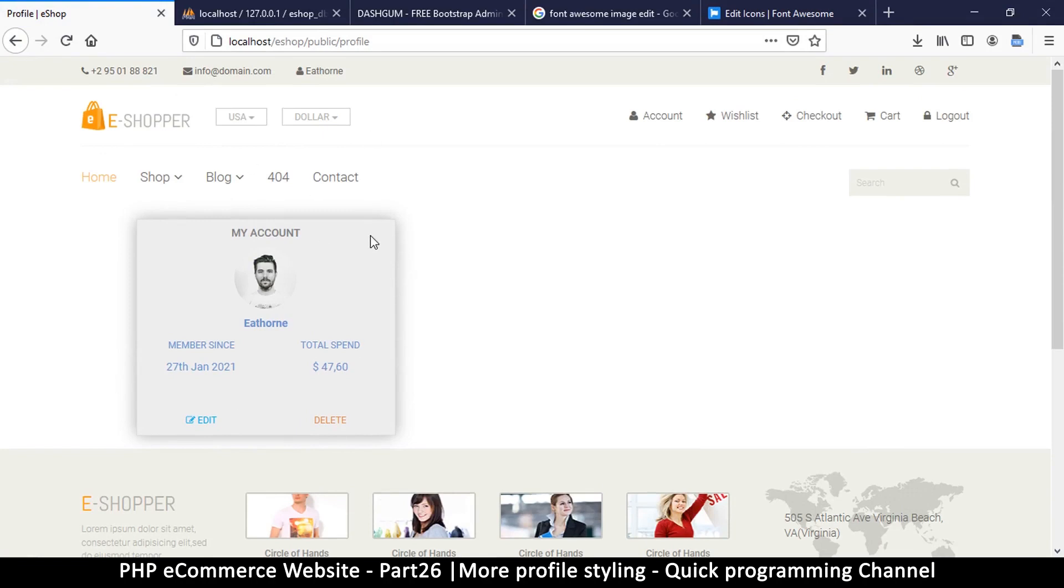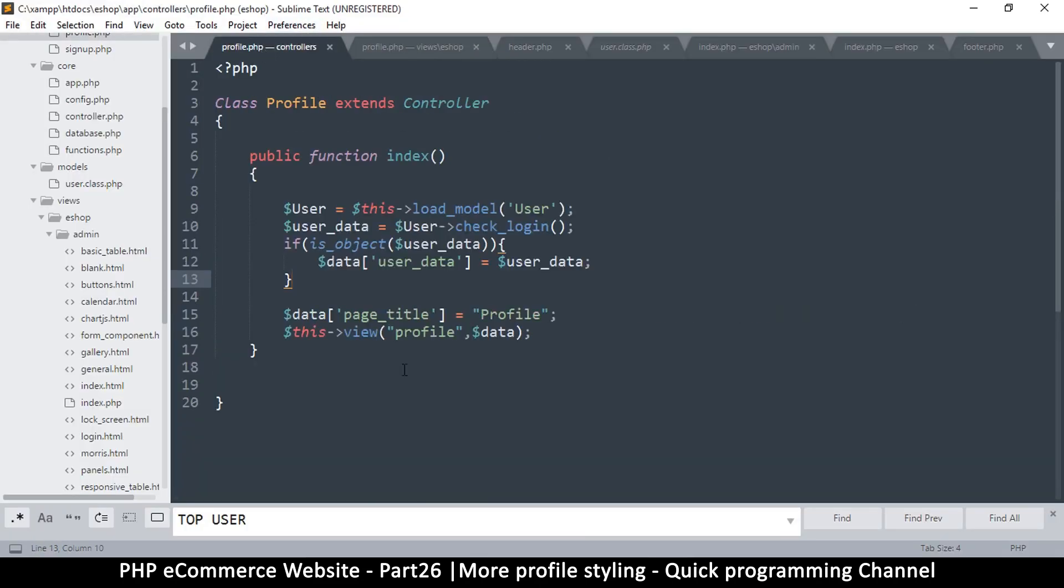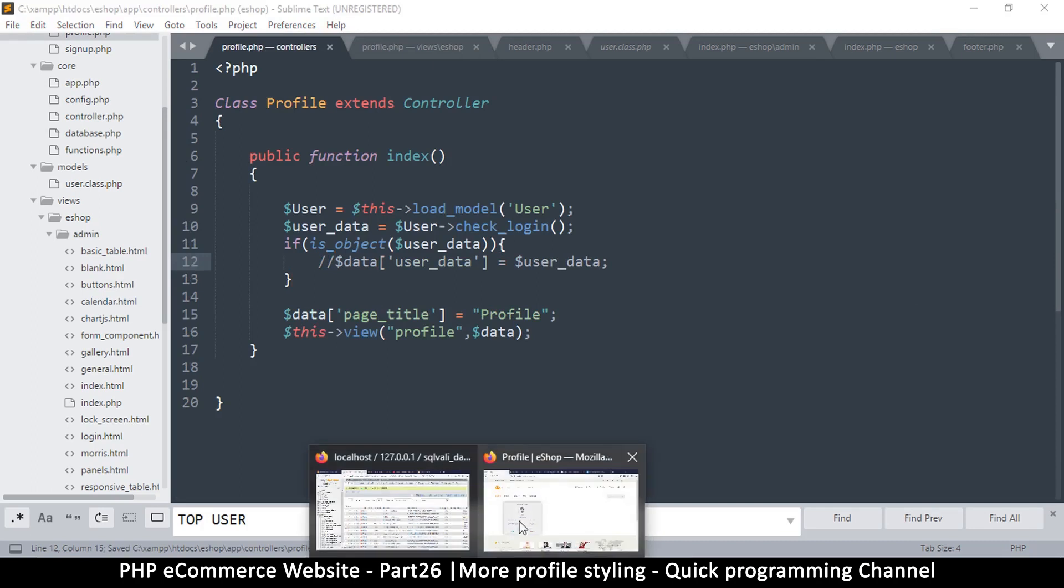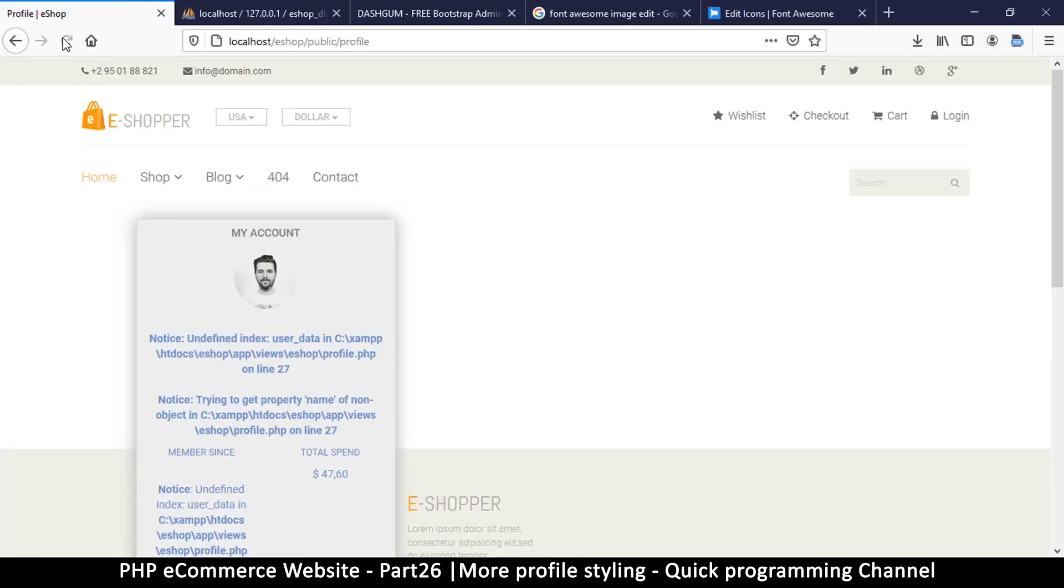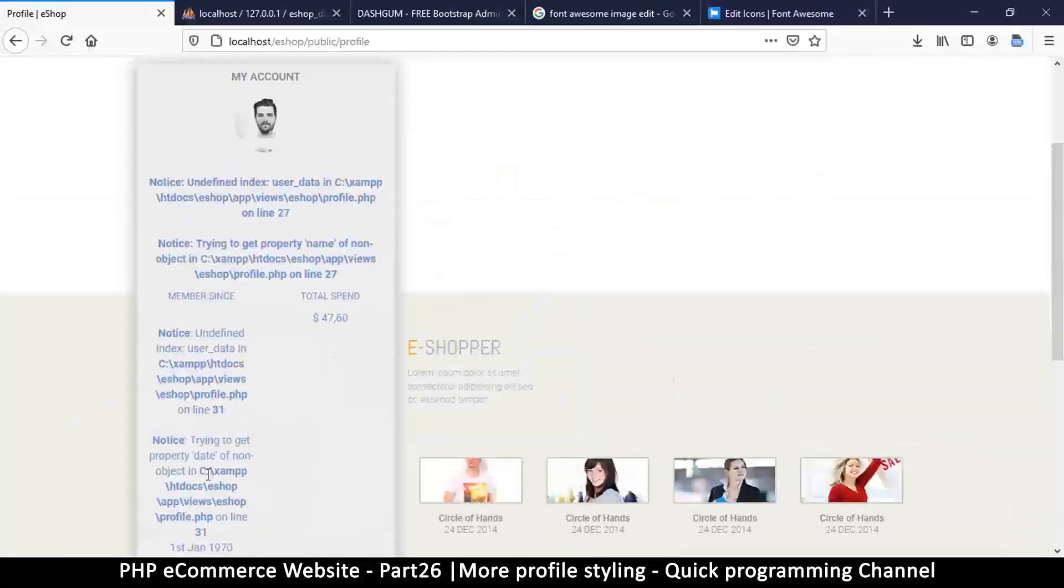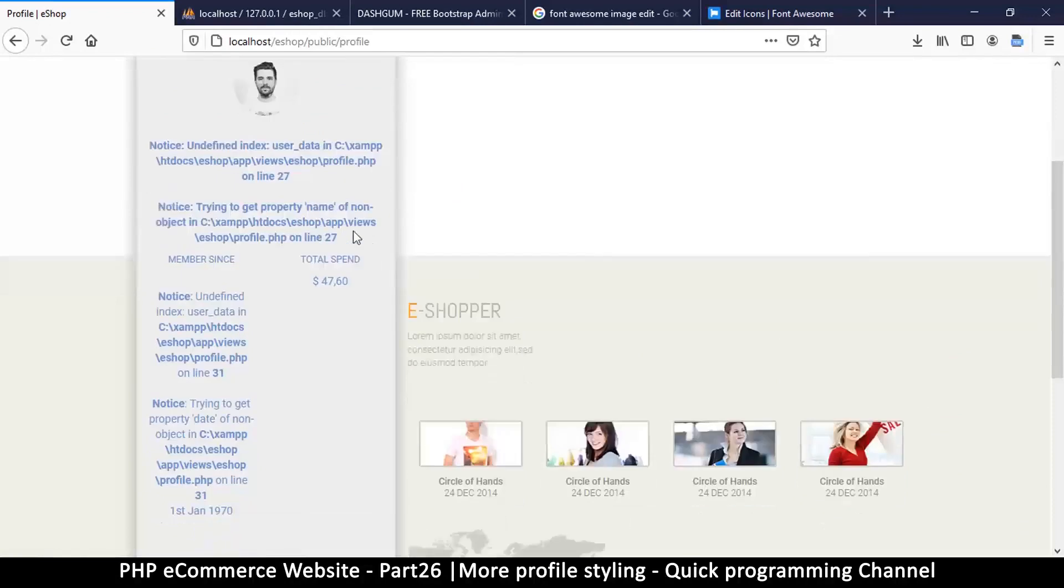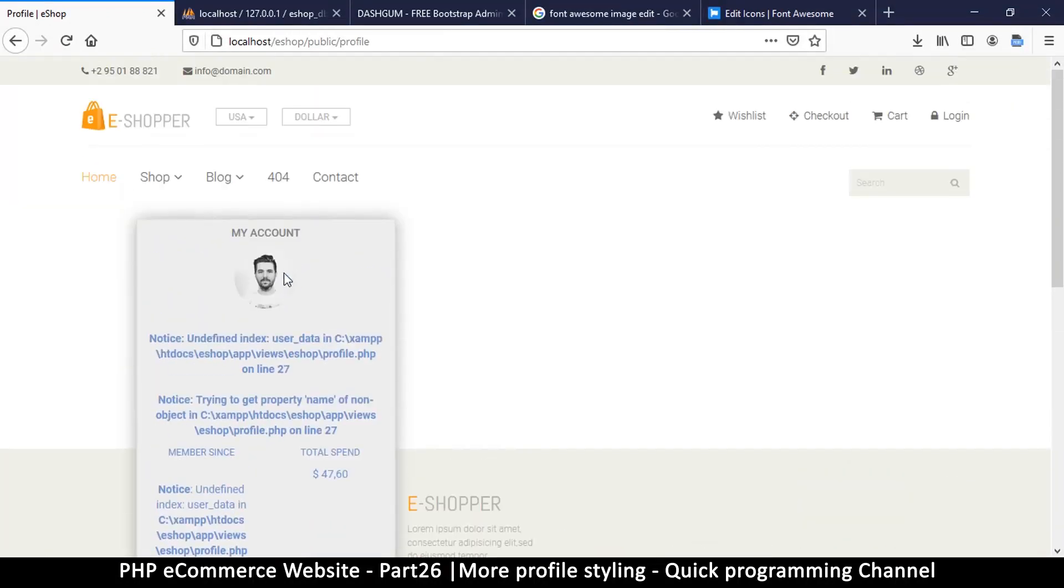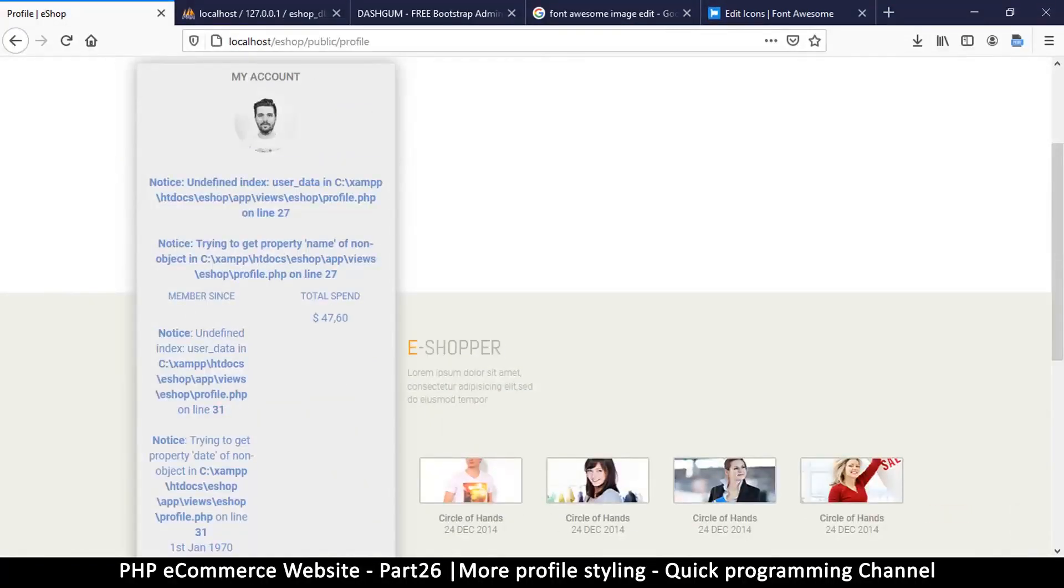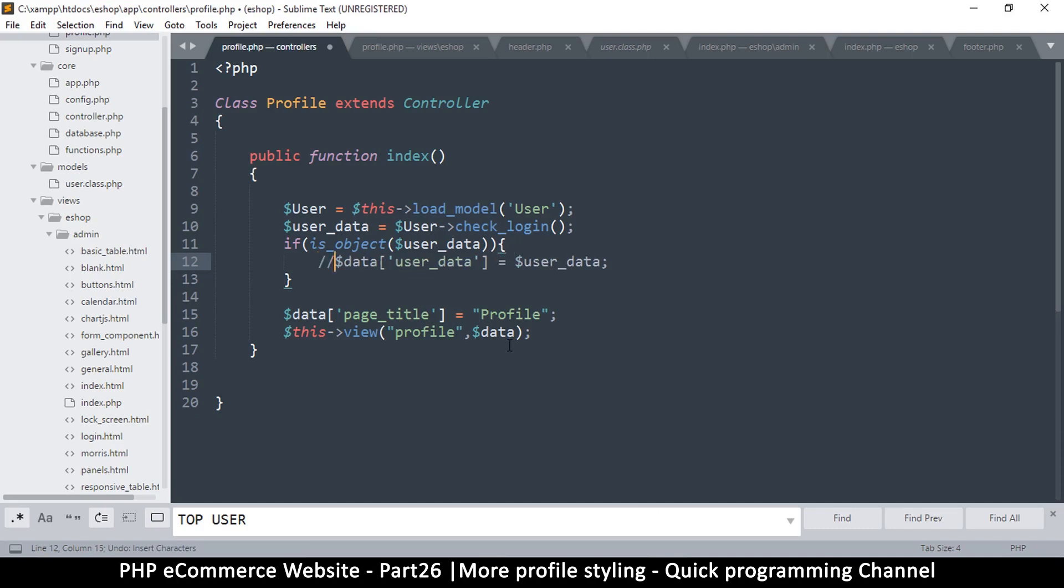You get the idea. Now one more problem before we move on is that if the user data is not available here we should get some errors. Let me go to the controller for profile and I'm simply going to remove the user data here. Let's try and refresh. You'll notice that now we get all these undefined errors because the user does not exist, the user data.